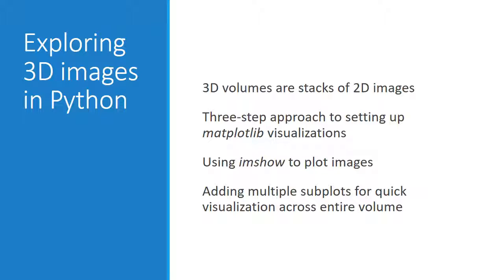I really hope you enjoyed this video, and that you now feel less intimidated by 3D datasets. I had a really great time making it, and hope to do more in the future.